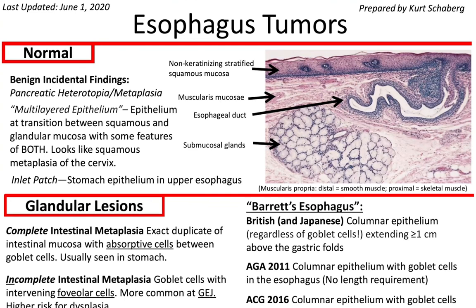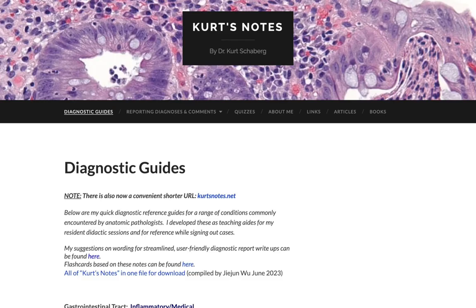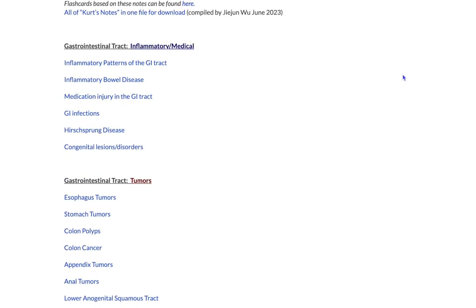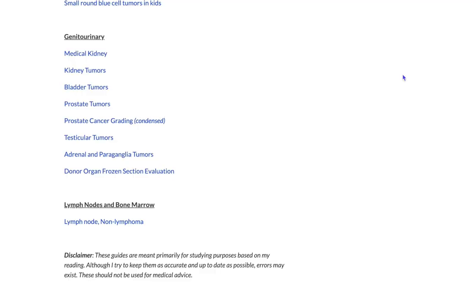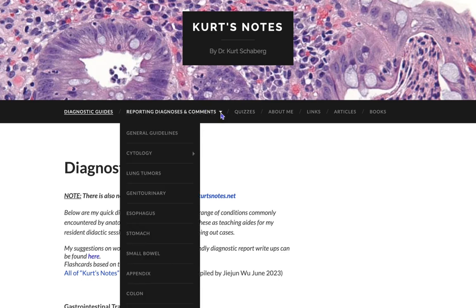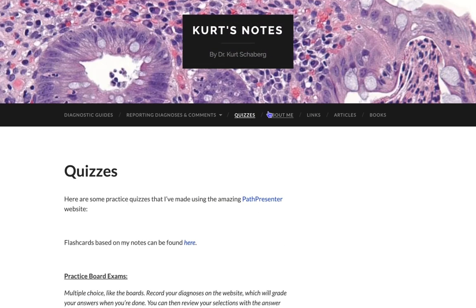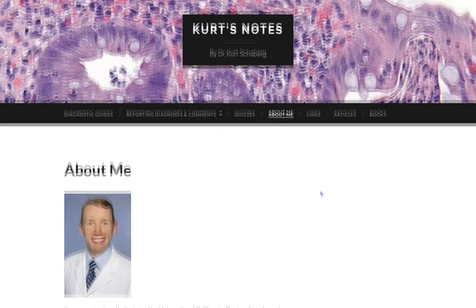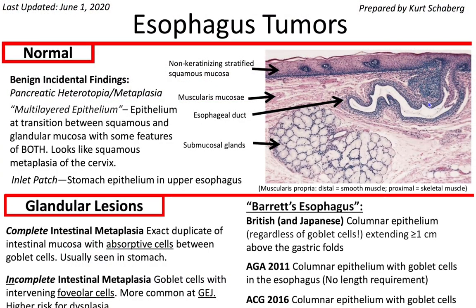Hello, welcome to Pathagonia. This is Jay. Today we are going to talk about esophagus tumors using Kurtz Notes. Before we begin, if you haven't been to Dr. Shabberg's website, I would highly recommend it. It has his famous Kurtz Notes, which have been invaluable for medical students, pathology residents and staff. He's got quizzes, as well as an About Me page. So without further ado, let's talk about esophagus tumors.